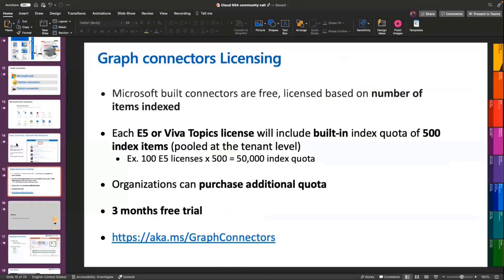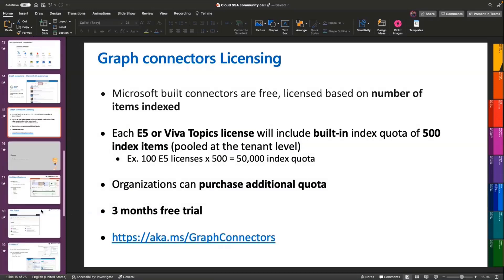On Graph Connector licensing, Microsoft-built connectors are free, but we charge based on the number of items you index. For every E5 or Viva Topics license, you get 500 items free, and you can purchase additional quota. We also have a three-month free trial, and we'll share the sign-up link.